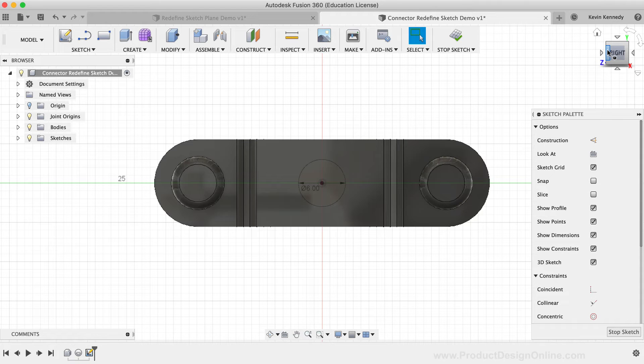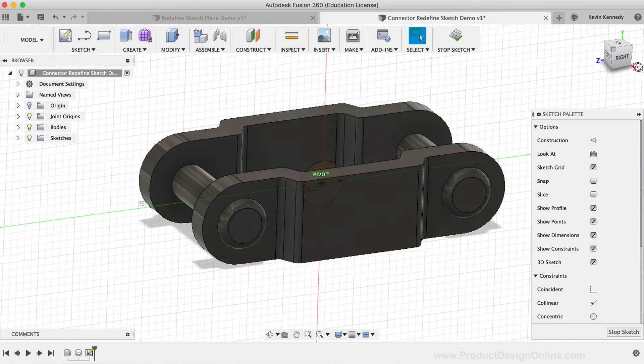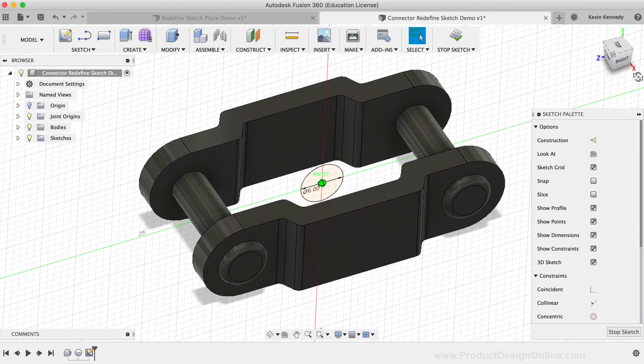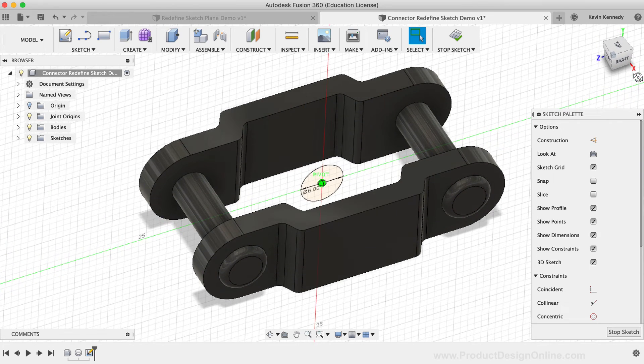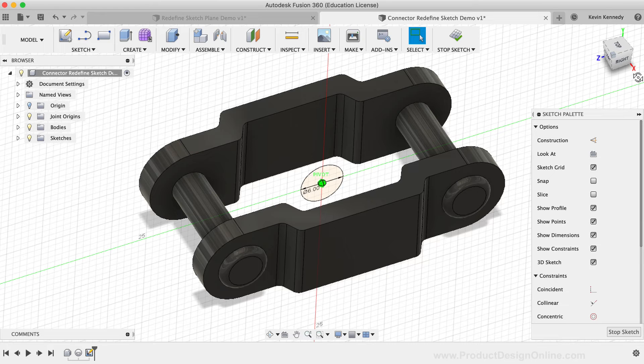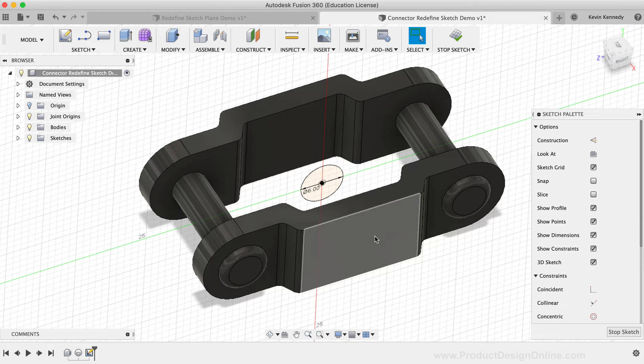If I turn this model to look at it from a perspective, you'll notice that I drew the circle in the middle of the model on one of the origin planes. But I actually wanted to draw the circle on the outside face of the part.